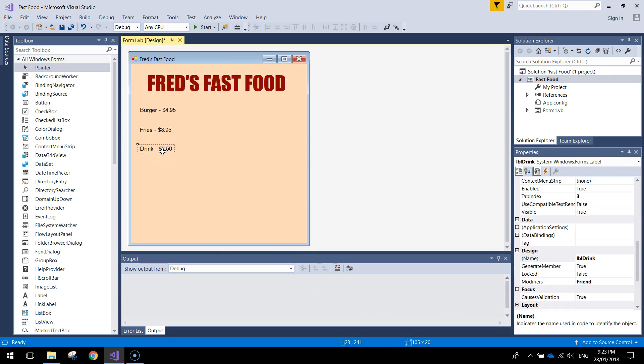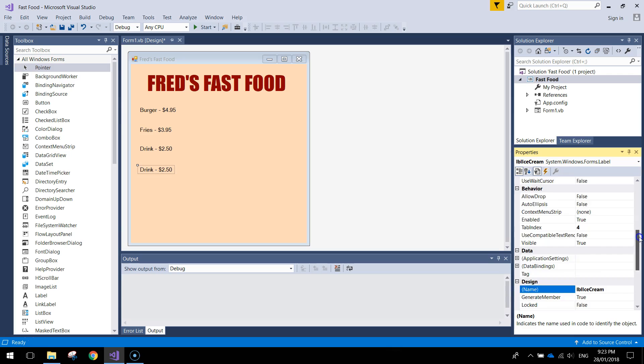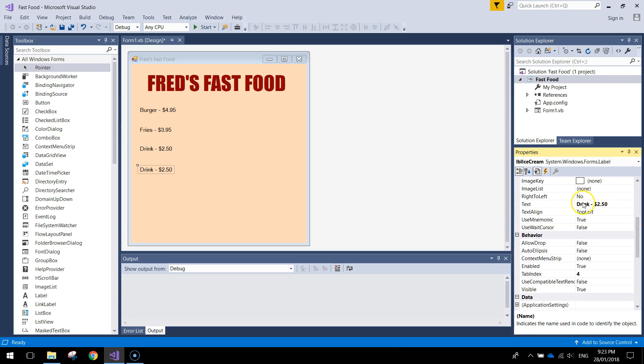Copy and paste that label and put the next one in. This time we're going to be doing drinks for $2.50. Don't forget to give it a meaningful name, label drink.